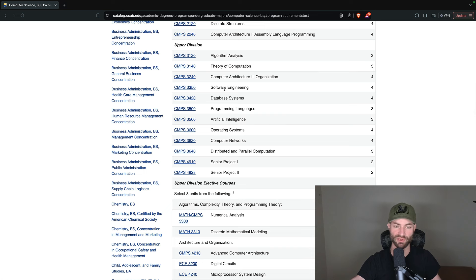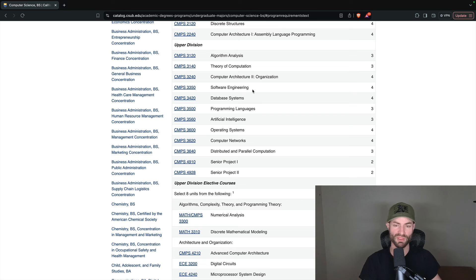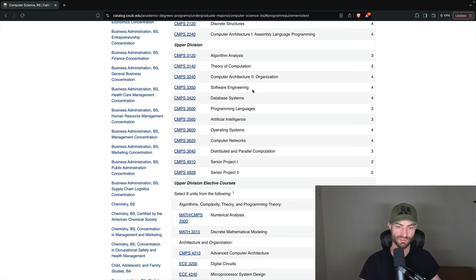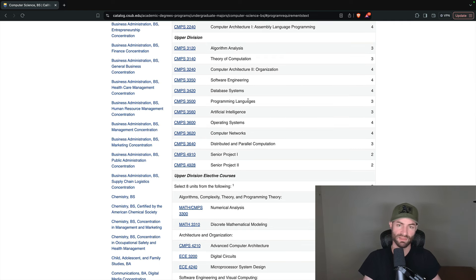Software engineering is in basically every computer science program. This course will give you the basic fundamentals of how software engineering works on the job — not exactly what you do, but the basic guidelines. These courses usually involve a project, which gives you a good structure for how the real workforce works and a good project to possibly put on your resume. Database systems is universally important: whether you work in IT, as a software engineer, data engineer, cloud engineer, or cybersecurity analyst — databases is something you need to know.